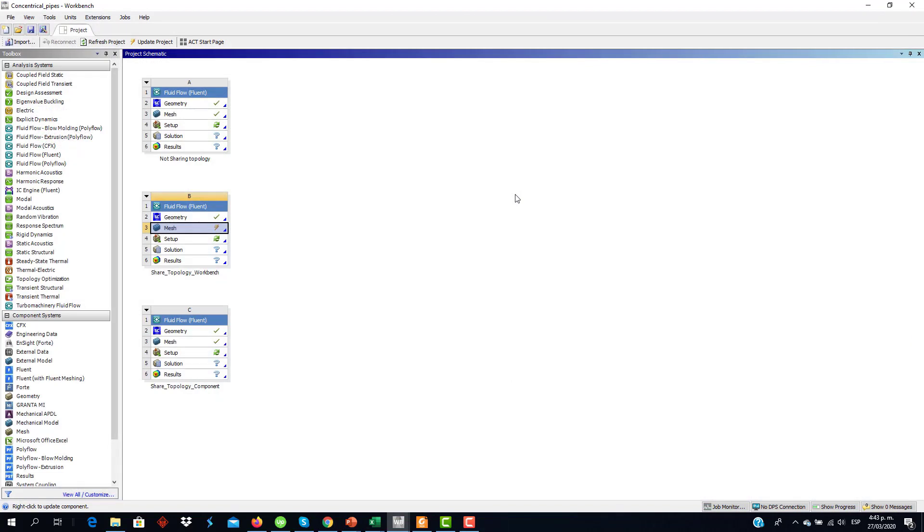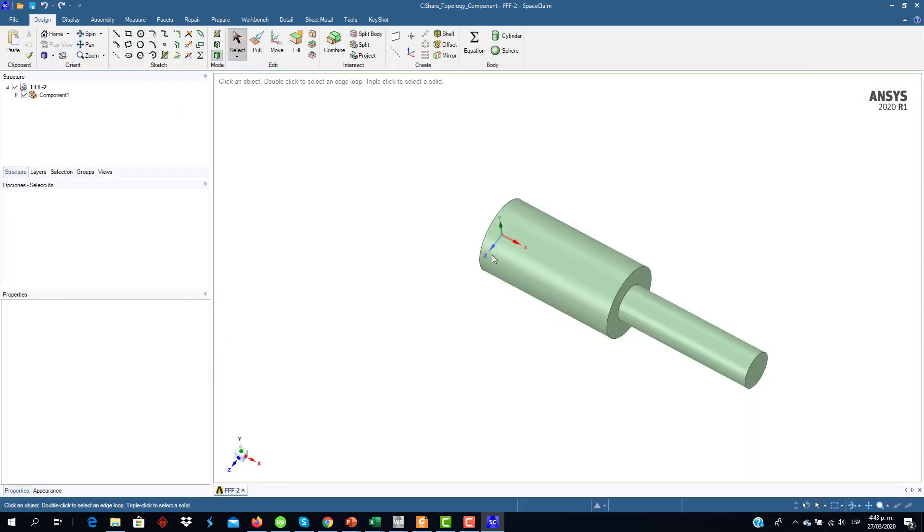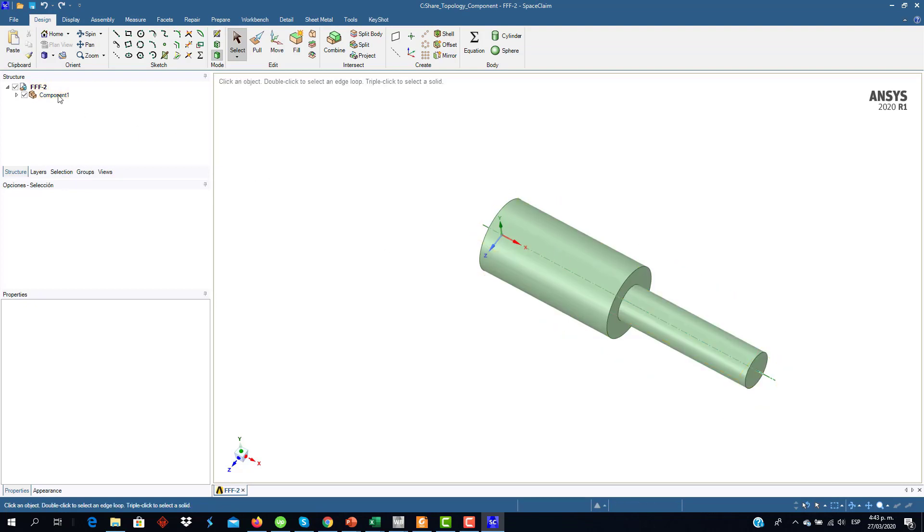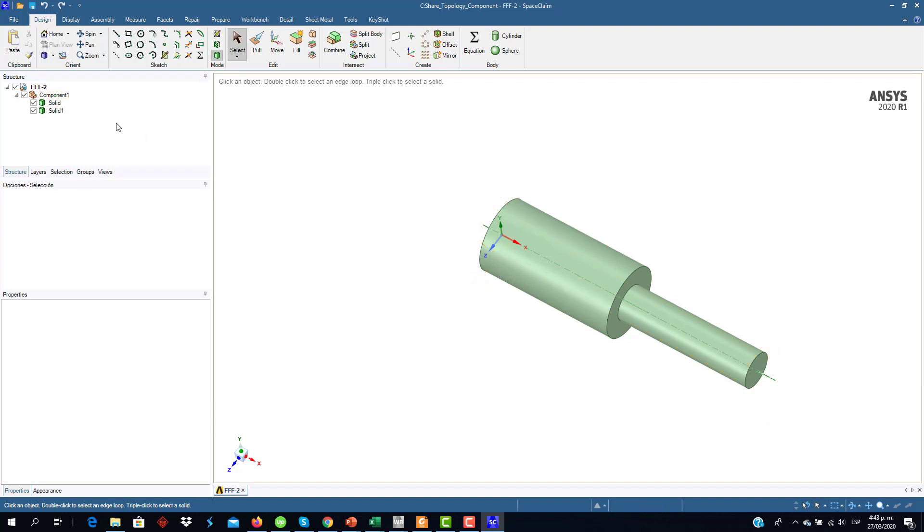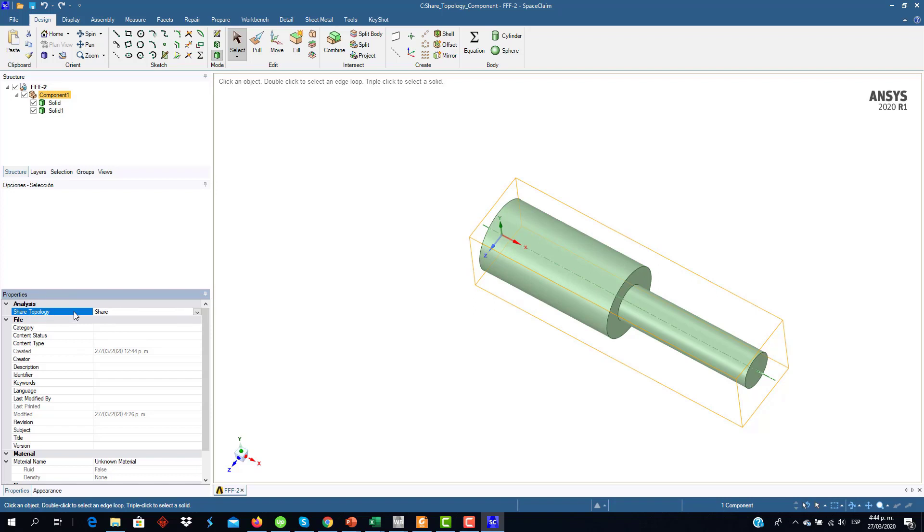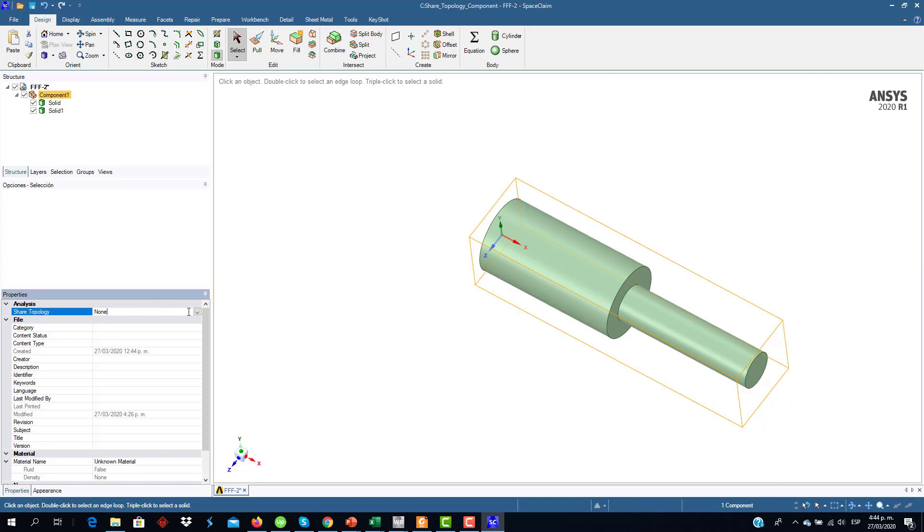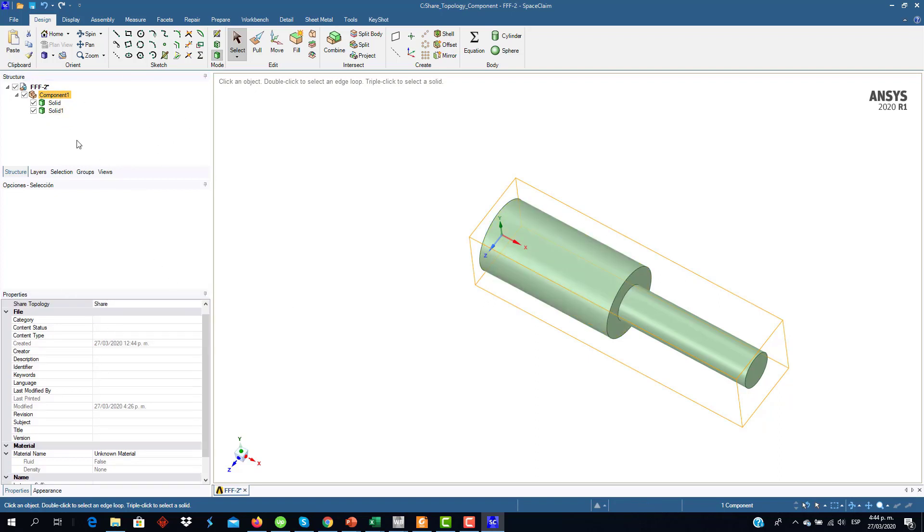Now we're going to see the third case that is a case where we have also the Shared Topology options enabled, but with a different method. We have the same geometry and now, as you can see, both solids were moved to a component. This is the way we can enable the Shared Topology options without using the WordBench tab. Then when the solids are inside a component, there is a property box that allows us to enable the Shared Topology option. You can see here in Analysis the Shared Topology is by default in the None, but we can change it to Share and now we have the Shared Topology options enabled.